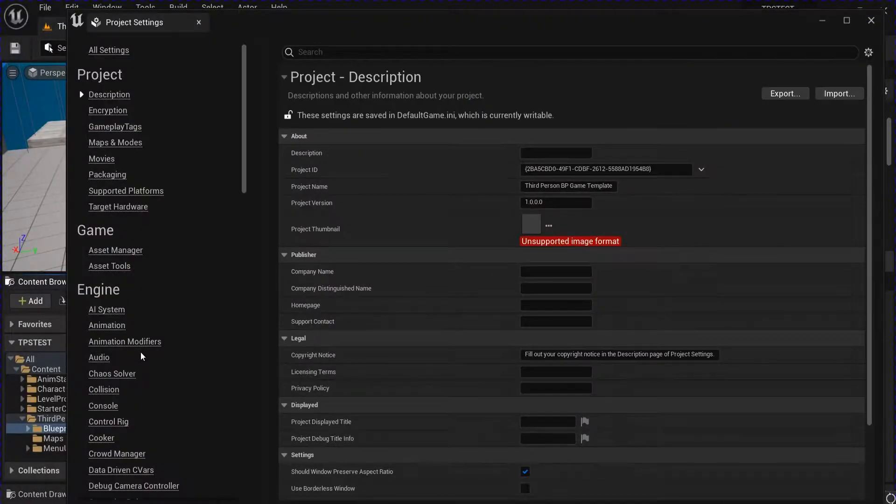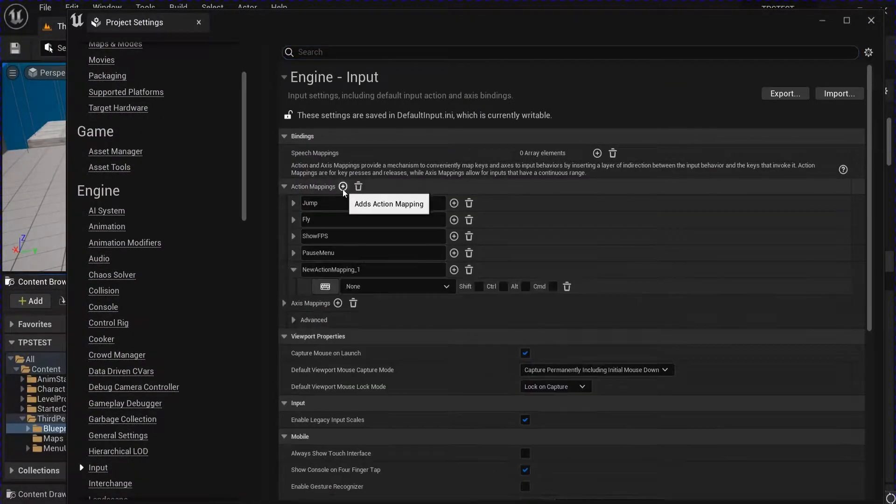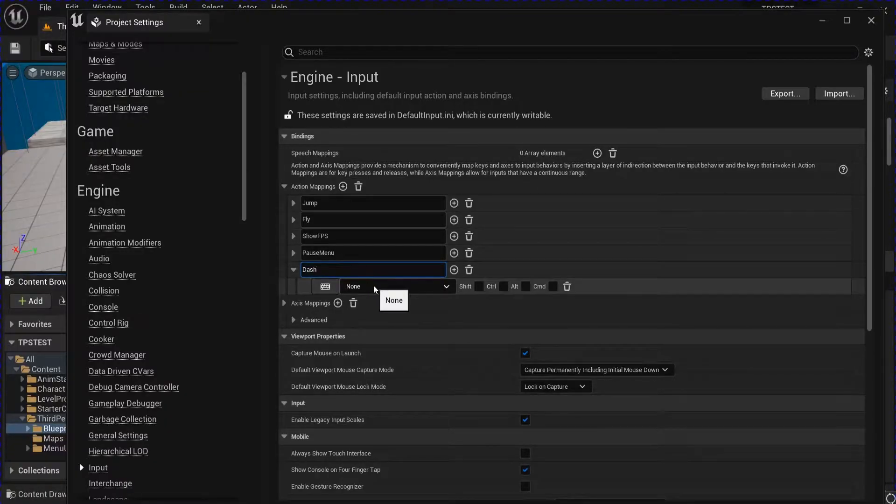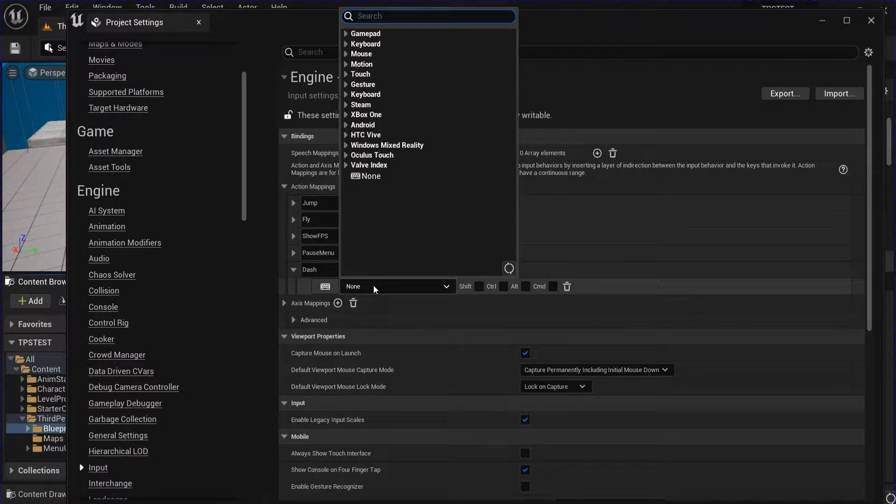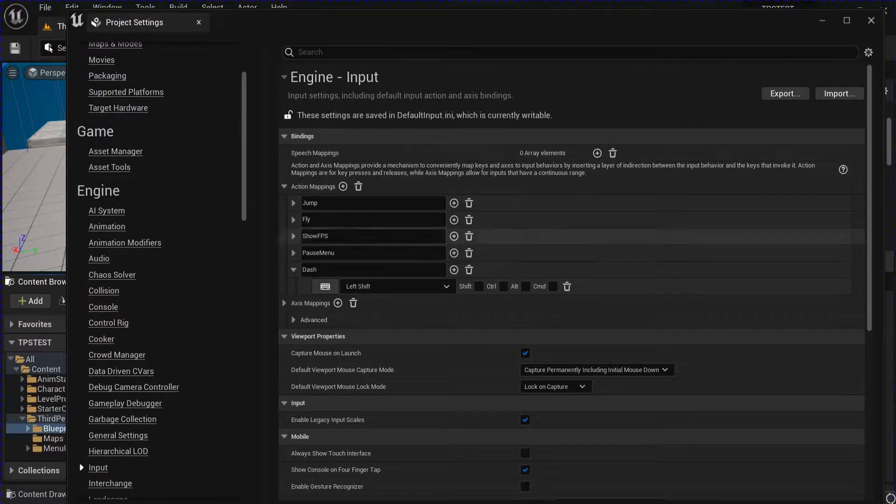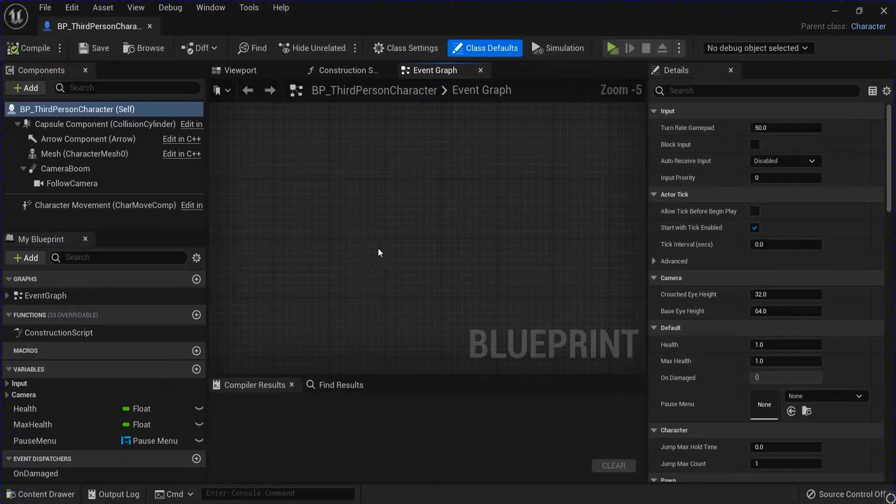Alright, start off in your project settings input. Add a new action mapping, this is going to be for dash. I'm going to use the left shift. Close that, go into your character blueprint.